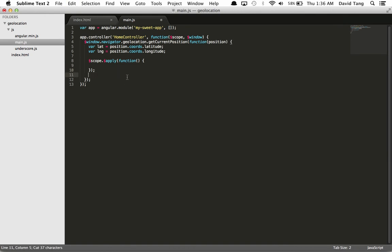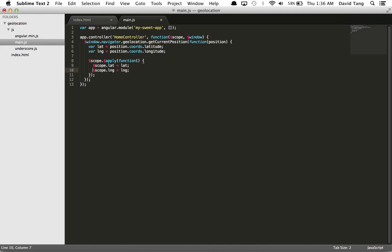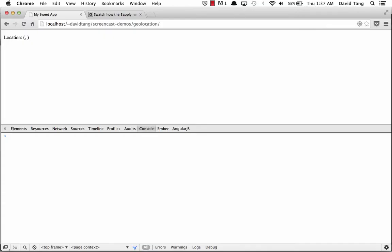By setting our values to scope within this apply function, we can be sure that our data bindings will update. Let's wait for it to load. And great, looks like it's working now.